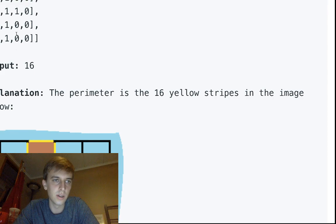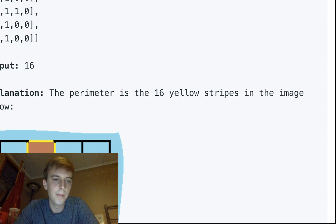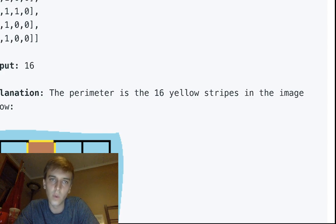We can visualize each cell — a zero or a one — as a square. It has one side with length one on each of its four sides. So this is a side with length one, side with length one, side with length one, side with length one. Individually, if this was just one cell, it would have a perimeter of four.